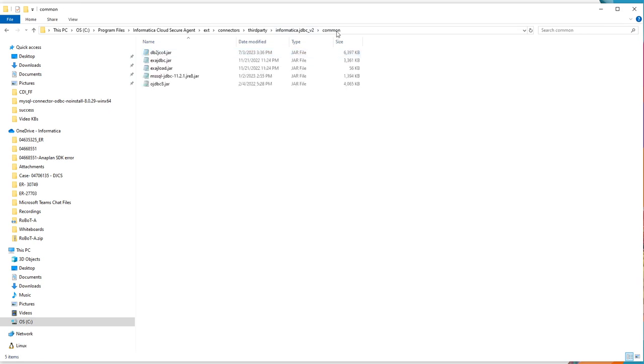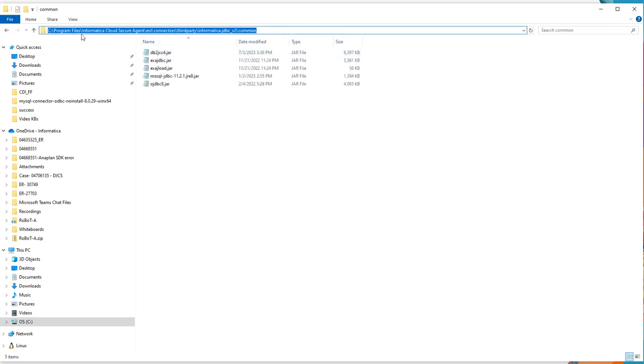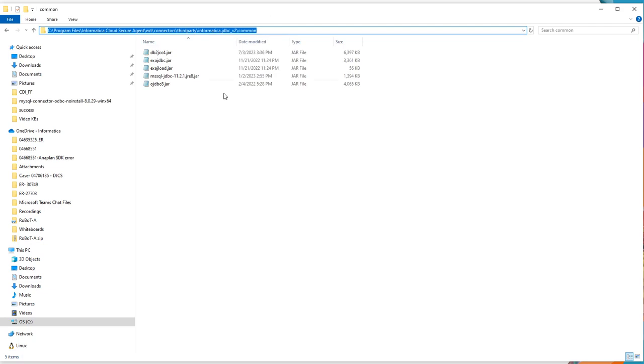Once you log in, go to this, this should be the path. Secure agent directory, ext connectors third party. Like mentioned before, till third party, it is automatically available. But both informatica.jdbc underscore v2 and common folders should be created.